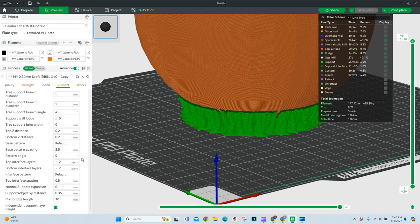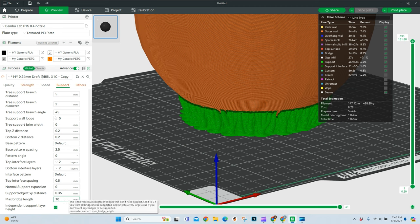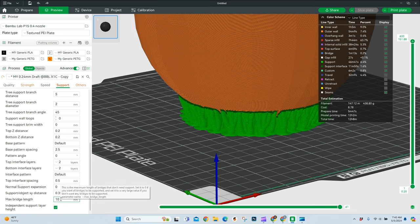The rest of these, I don't think I mess around with at all. I usually leave these all as the default. The only one I have changed is this max bridge length. And I've bumped this up to like 12 millimeters before and it seemed to do pretty good. I've also printed it at 5 millimeters when I needed a stronger connection between the object and the supports.